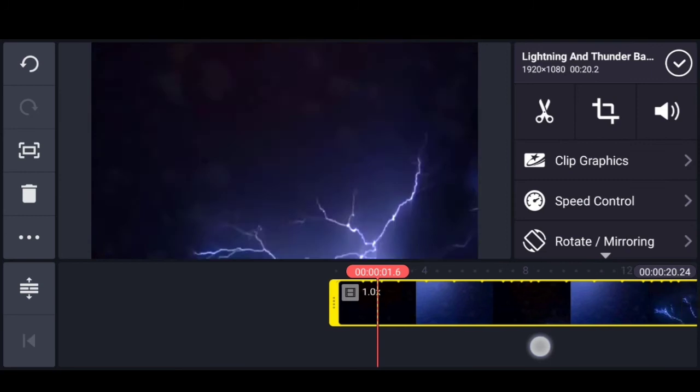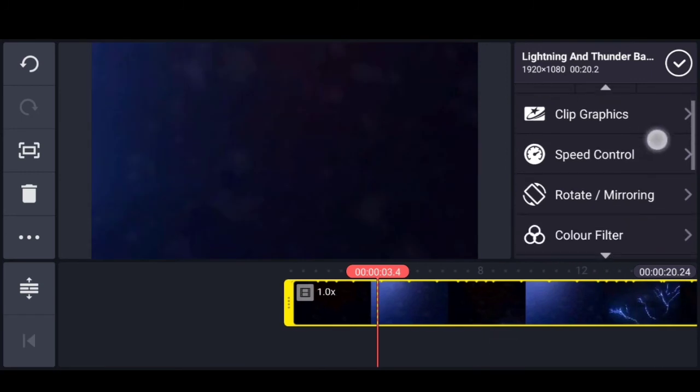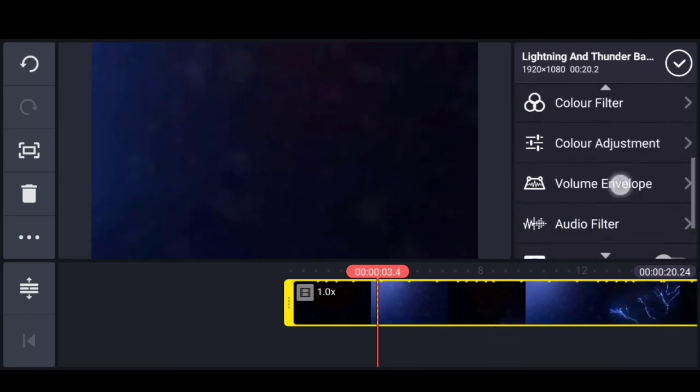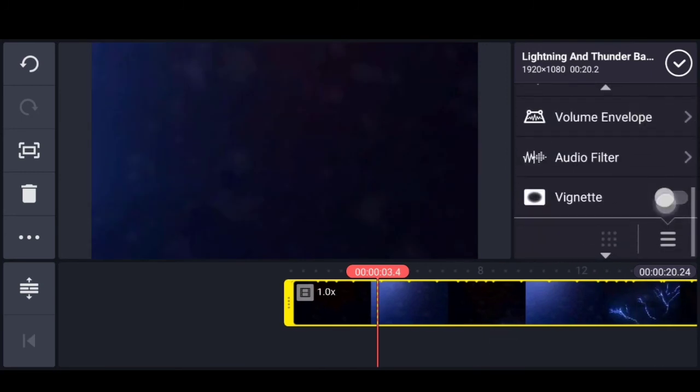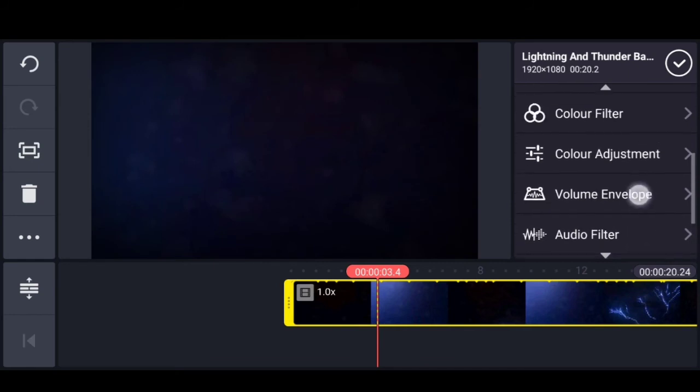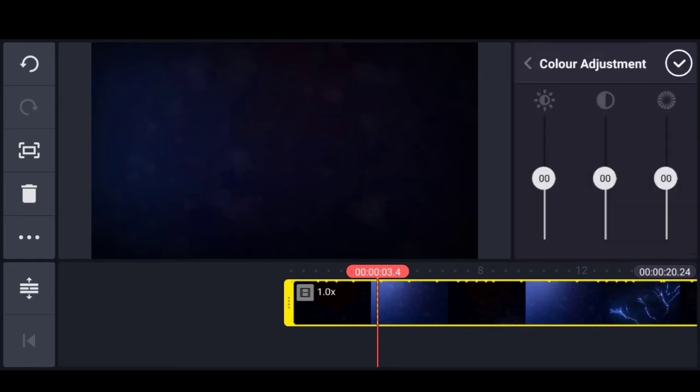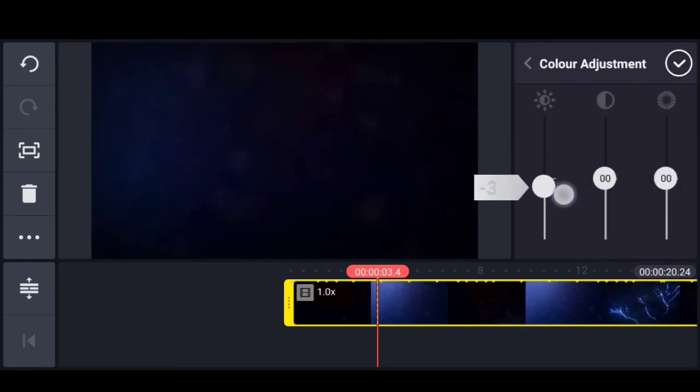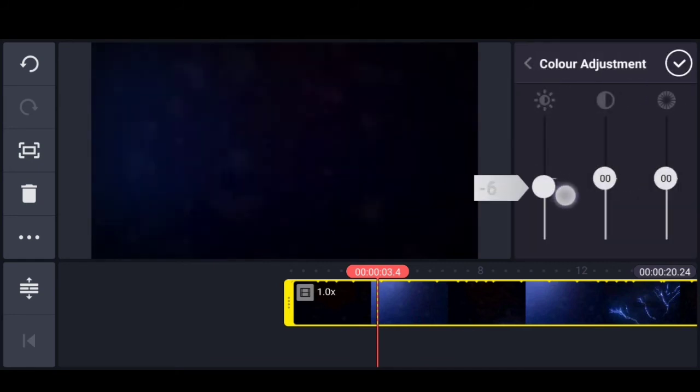You can enable the vignette option and add the color adjuster. Increase the brightness and contrast.